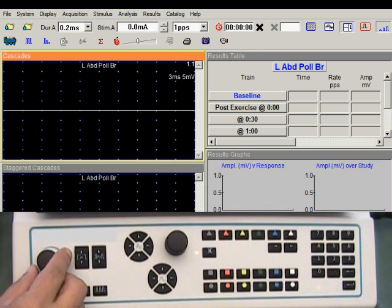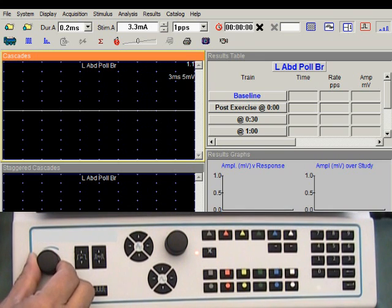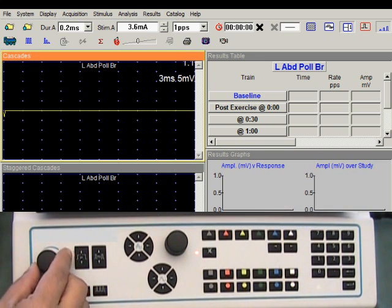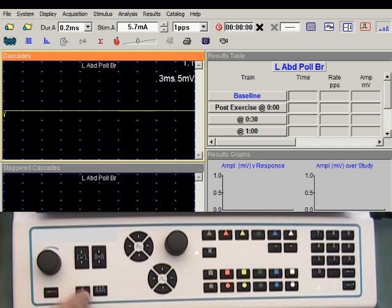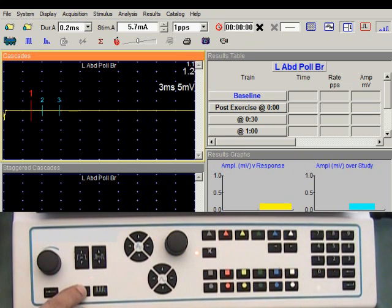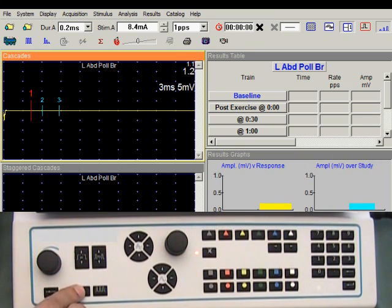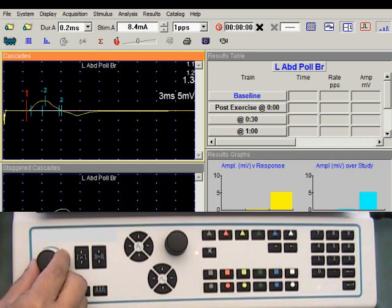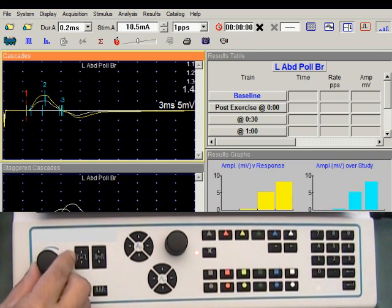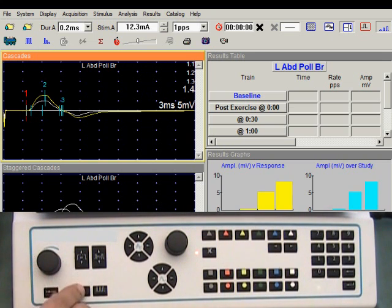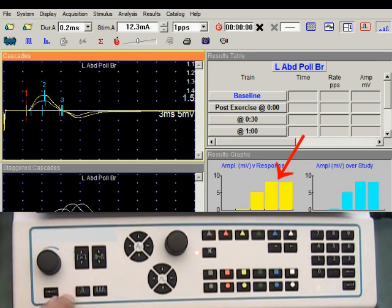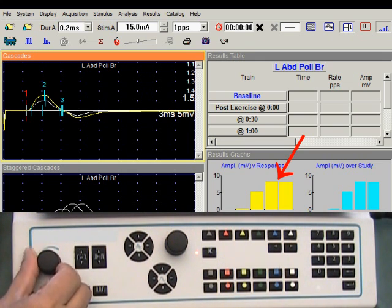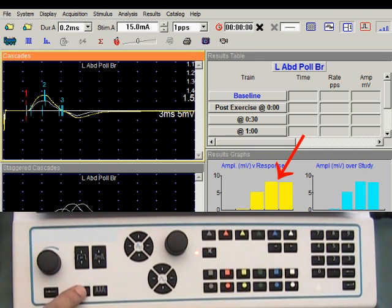I will increase the intensity gradually to reach the supramaximum level. The response did not change, so this is maximal intensity. Increasing it further to reach supramaximum level.